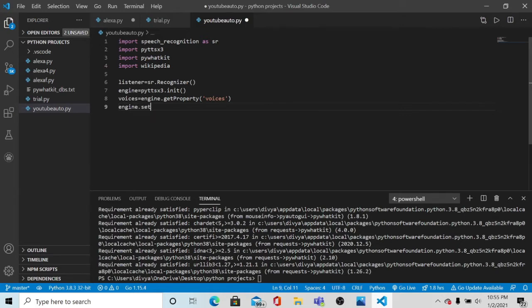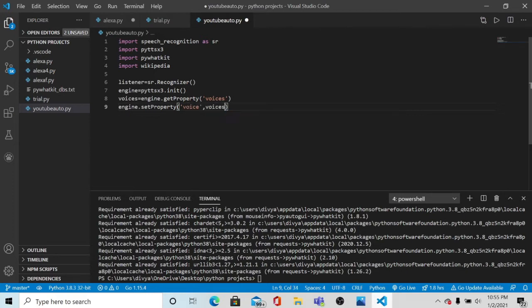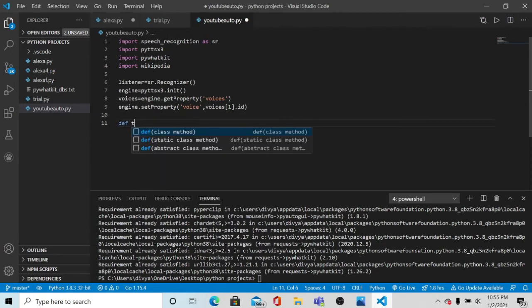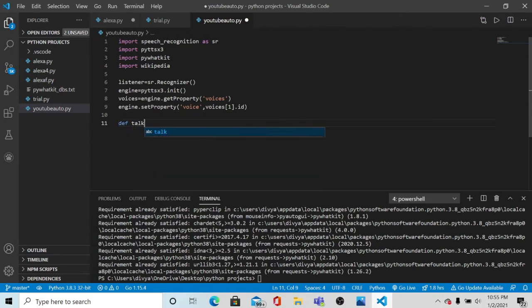So engine.setProperty voice at index one. Index one means this is an array, so the voice of a woman is referred to at index one of the array. So let's make a function that we are requiring further in the script.